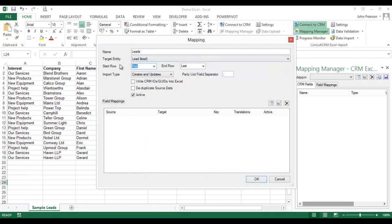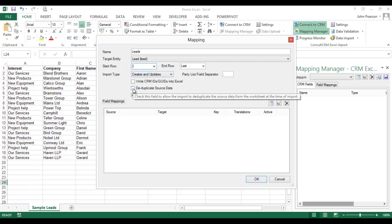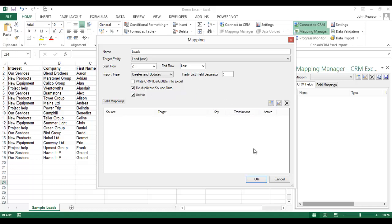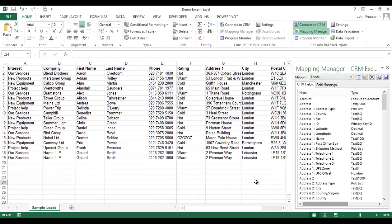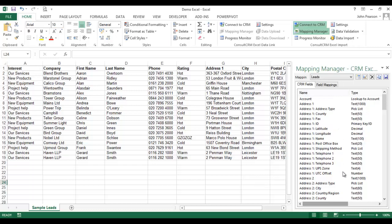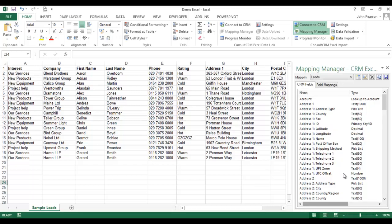I'm going to start the mapping on the second row of the import. And here I've got a facility to deduplicate the source data to ensure that I don't import the wrong data twice. You'll notice now that the system has pulled in all of the correct fields from the CRM system and specifically from the leads record.